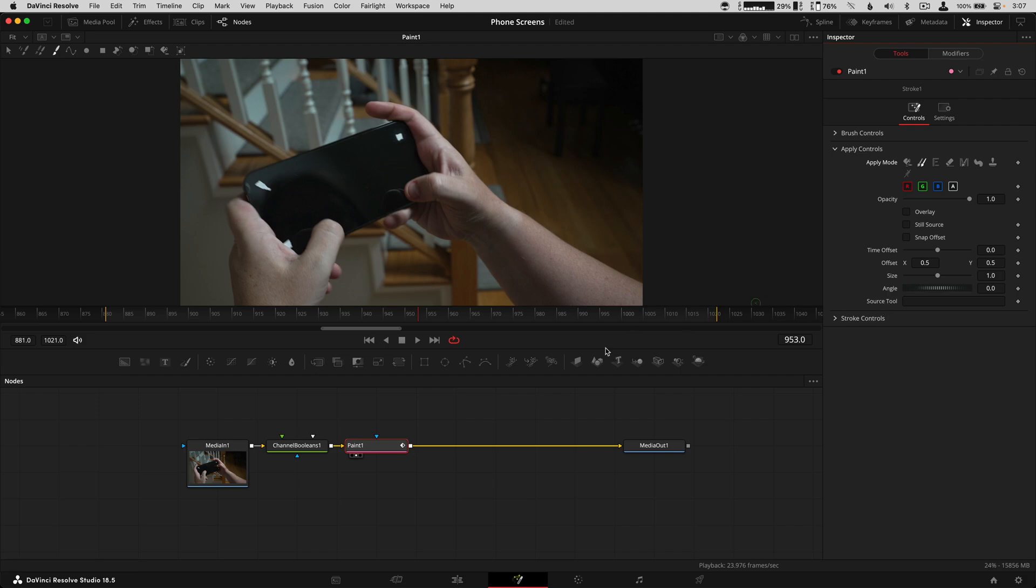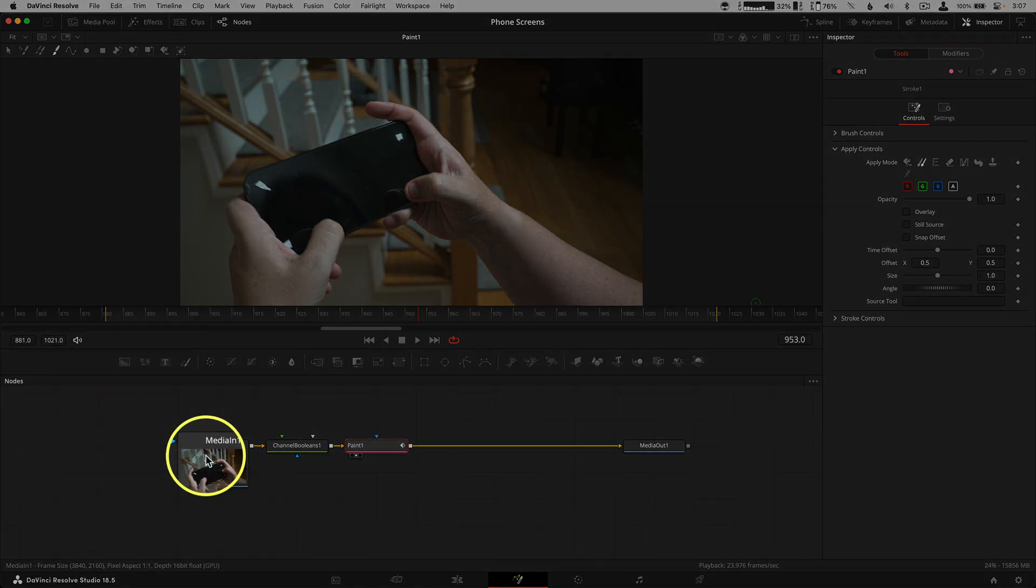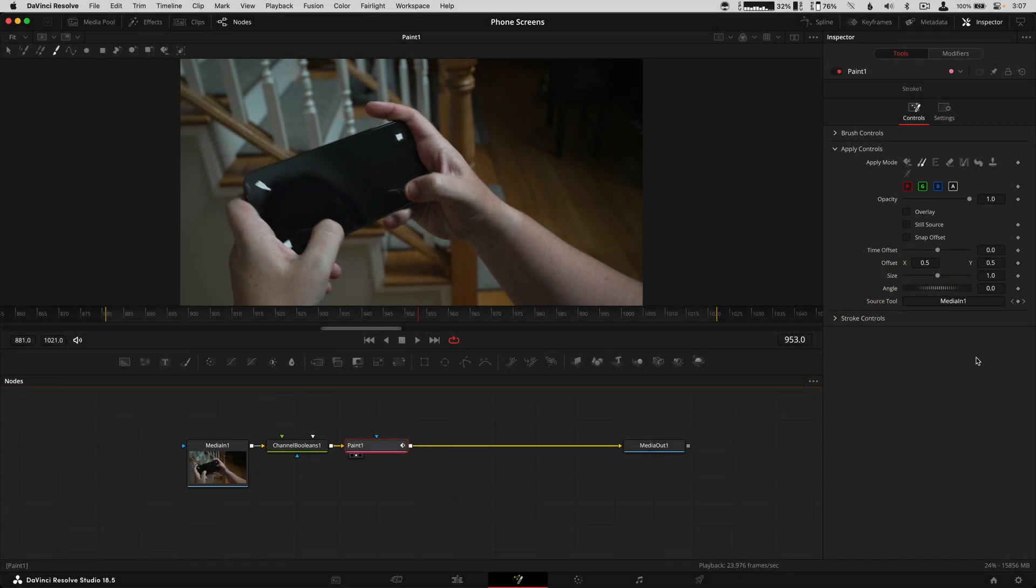Normally it's just pulling from the node before, but we actually want this to pull from our media one explicitly. So I'm going to drag this over into this area so that the source tool is pulling from media one.